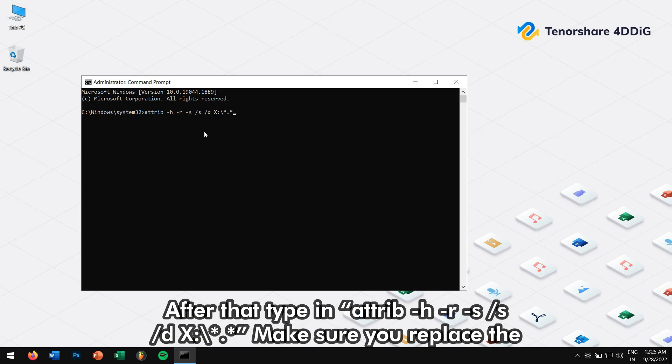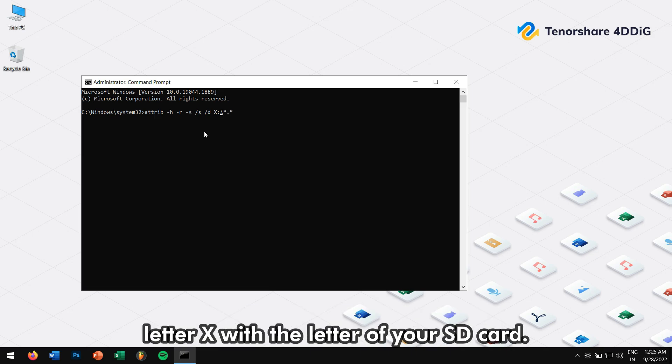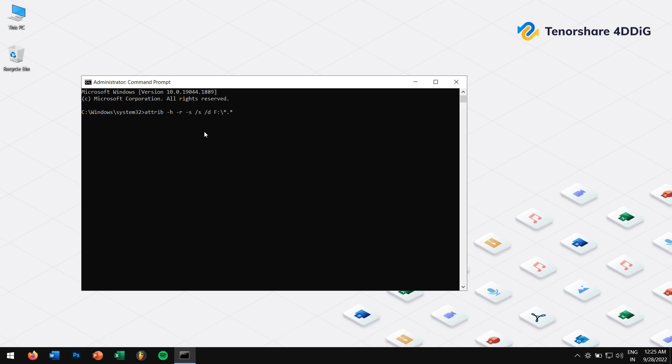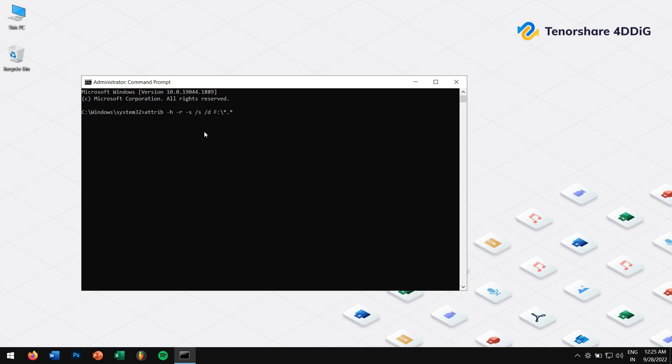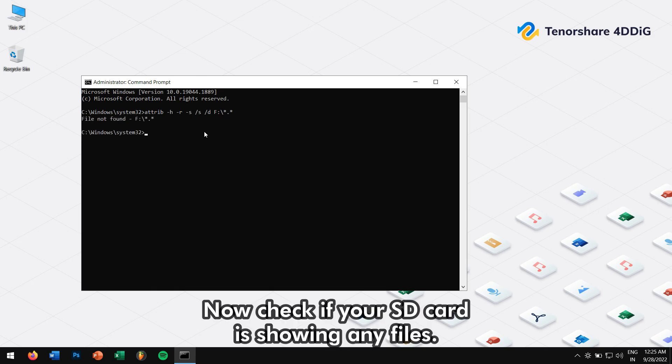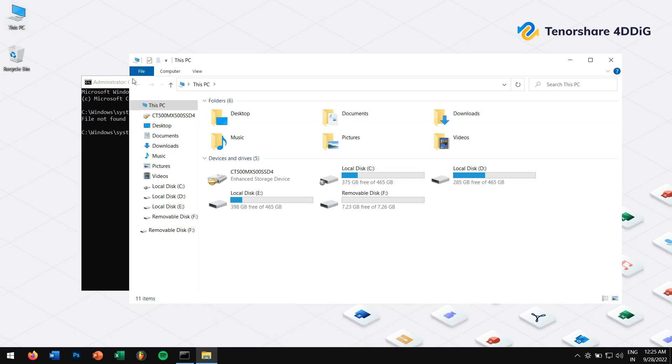Make sure you replace the letter X with the letter of your SD card. Next press the enter key. Now check if your SD card is showing any files.